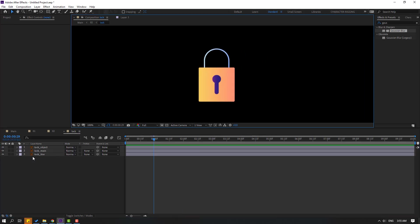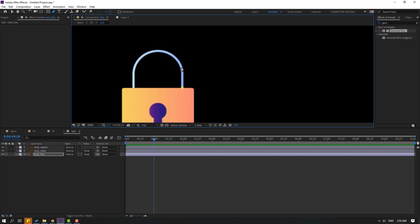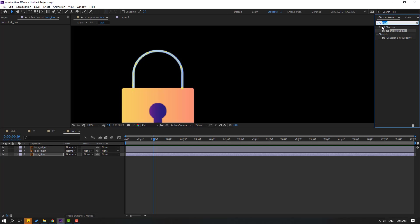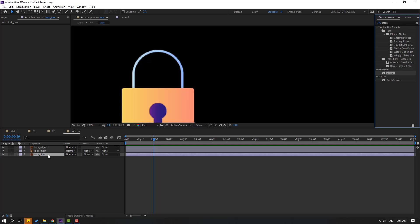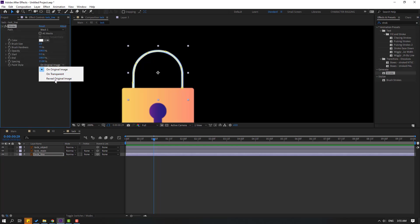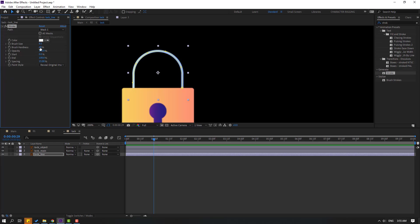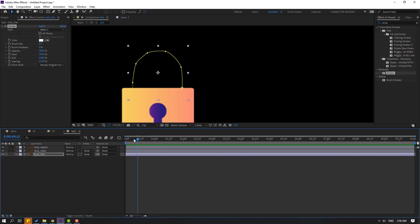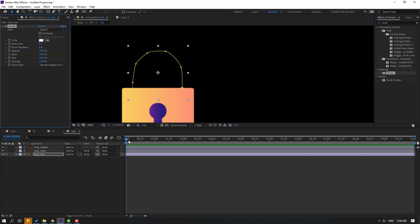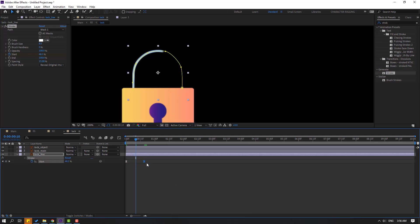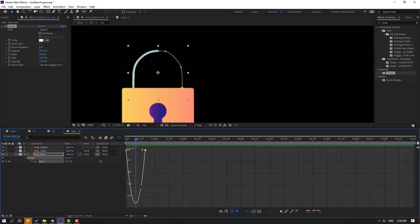Select the lock line, go to the Pen tool, and draw a path like this. Click selection tool, go to FX, search for Stroke effect, and apply Stroke to this lock line. Change Paint Style to 'Reveal Original Image', change brush size, change brush hardness to 0. Change Start to 100, go to the first frame, make a Start keyframe. Go to 10 frames and change Start to 0. Press U to see keyframes, make easies. Go to graph editor and make a smooth graph.